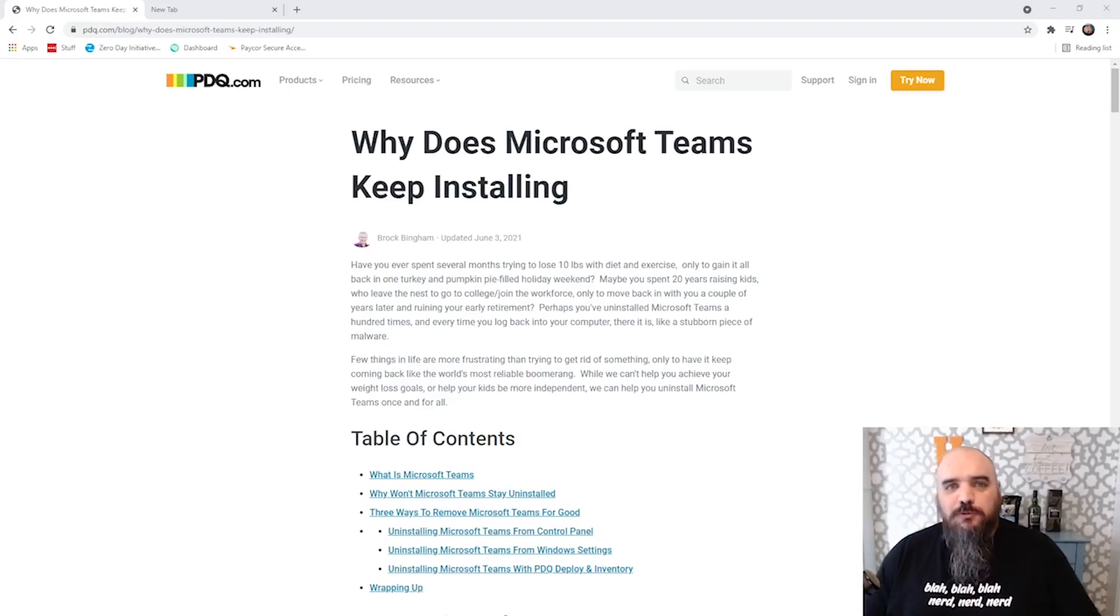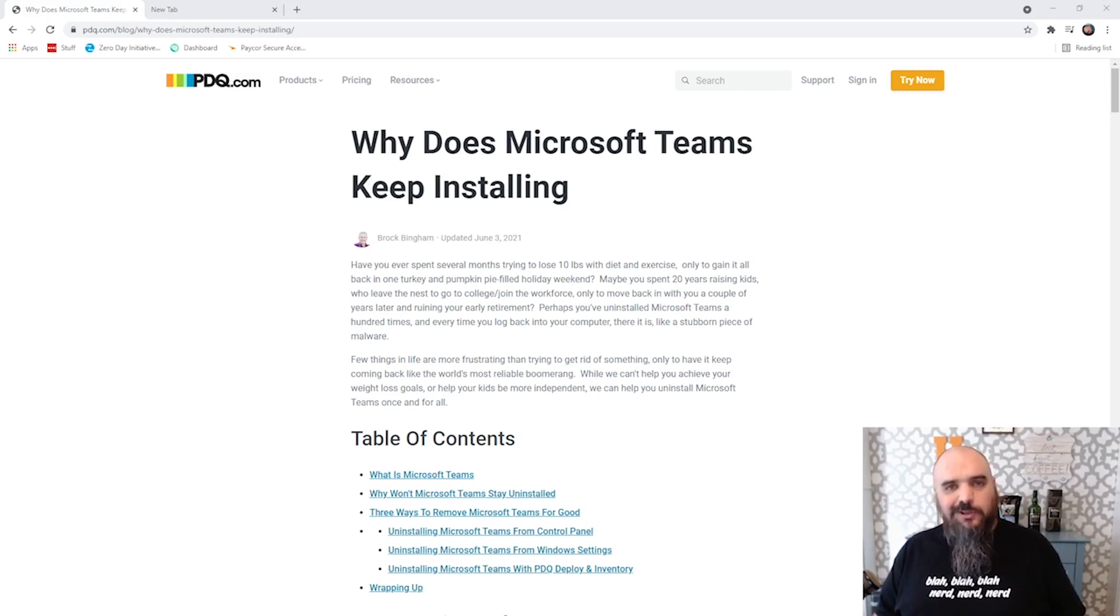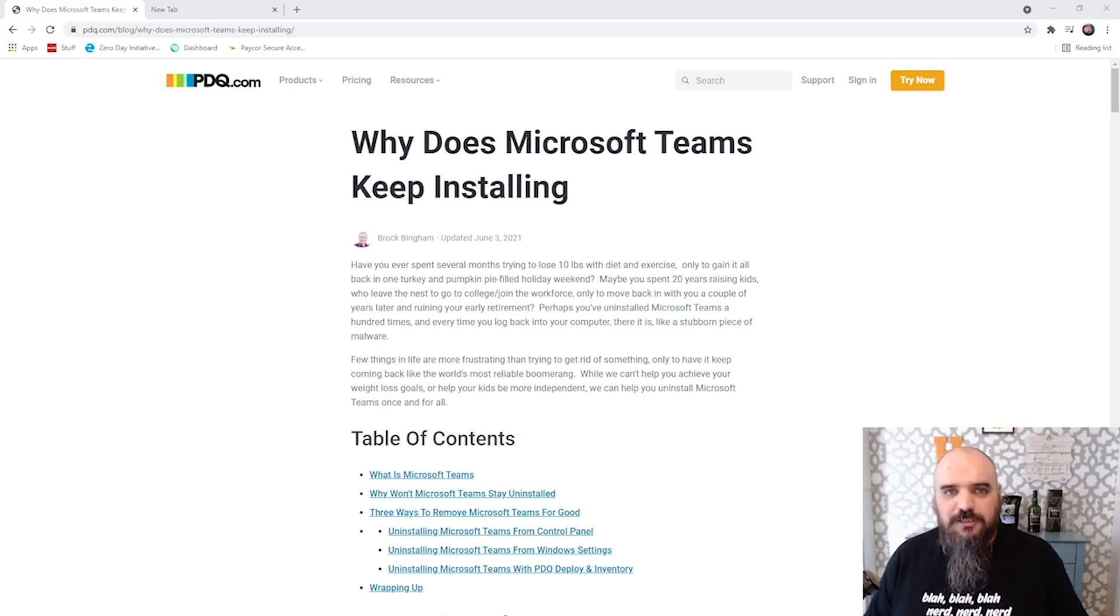Hey everybody, it's Jordan with PDQ.com. Today we're talking about Microsoft Teams. We get asked a whole lot, why does this keep on coming back to my machine?